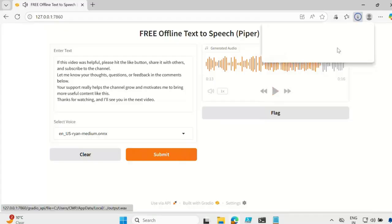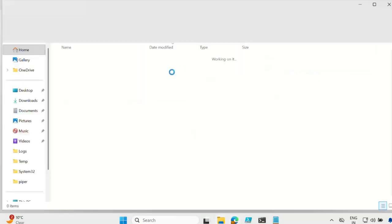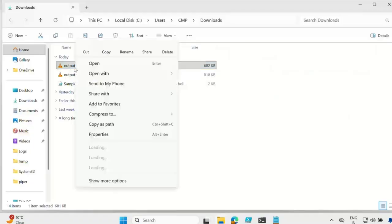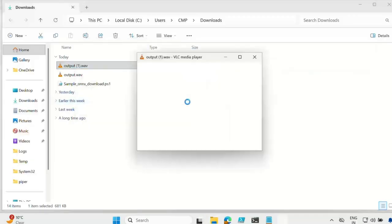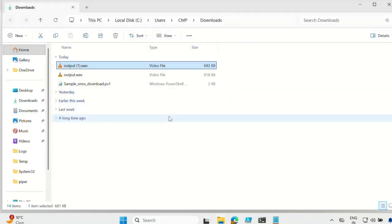You can also download again. Now you can see you have two files, and if you go to the download folder you have two files you can use. Let me open one in VLC media player — the file is also working. So this is how you can generate unlimited text-to-speech on your Windows PC, 100% free with no payment and no API cost. So let's see how to do this step by step.